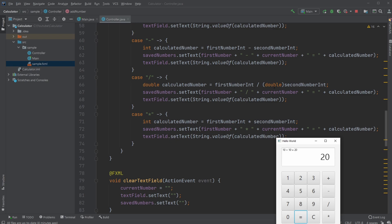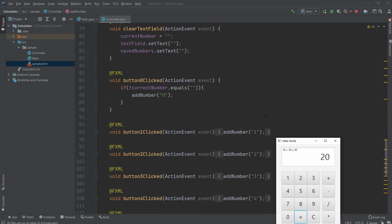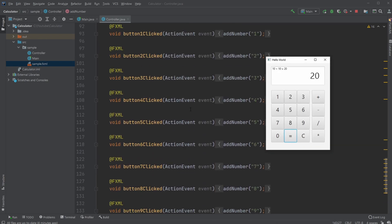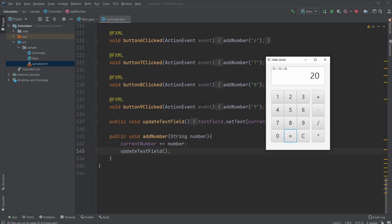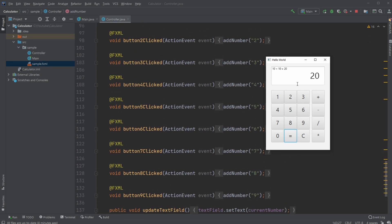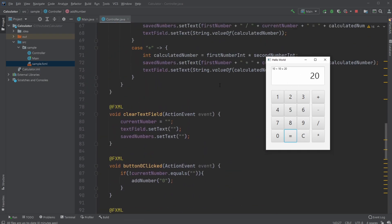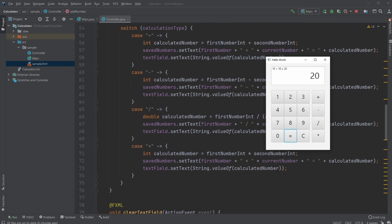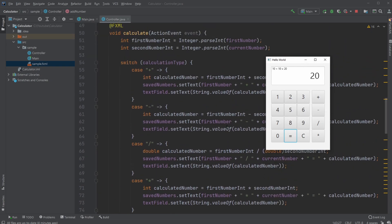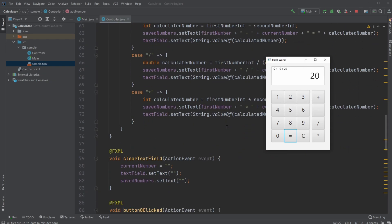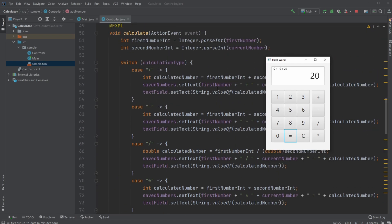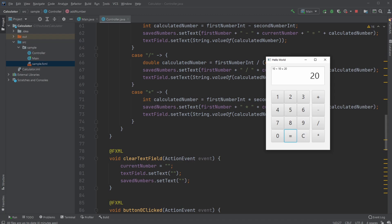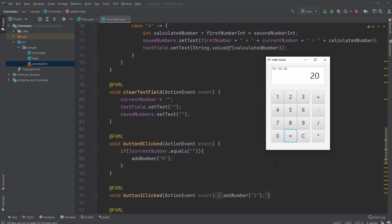So that's pretty much the setup: we have some buttons to add numbers, which are saved in a currentNumber variable. We then define which kind of calculation we're doing and save the currentNumber to the firstNumber variable, get a new number, and then do the calculation using the calculationType defined. We also have a C (clear) button which simply clears the currentNumber, empties the text field, and clears the savedNumber text. That's pretty much my setup of a simple calculator using JavaFX and Scene Builder.